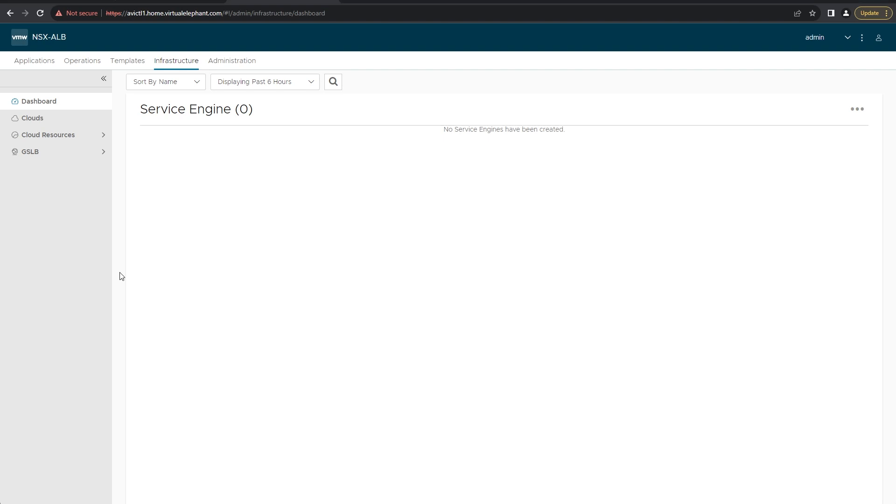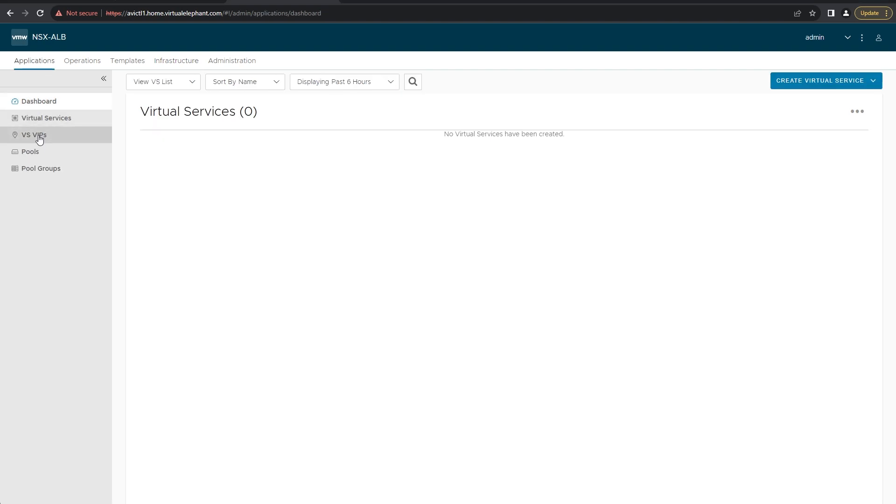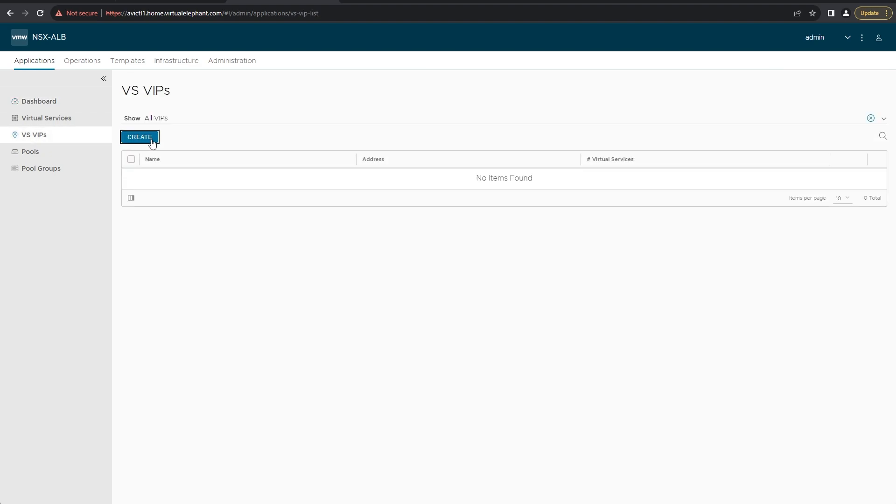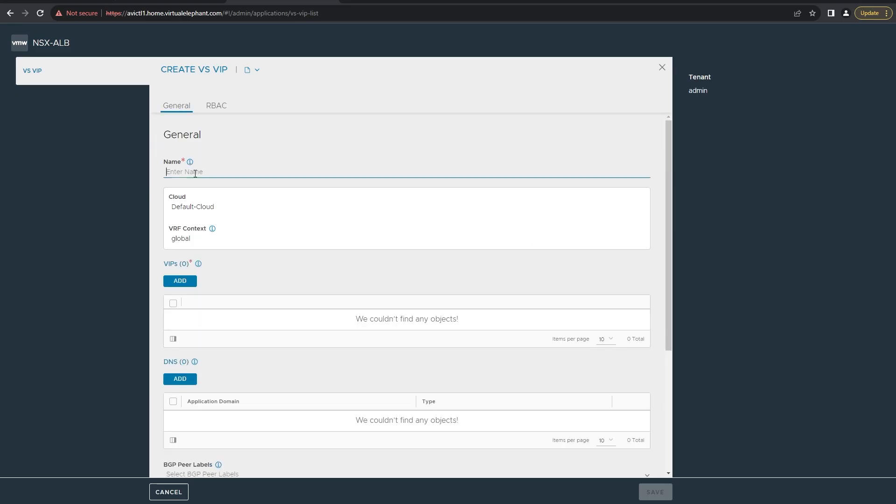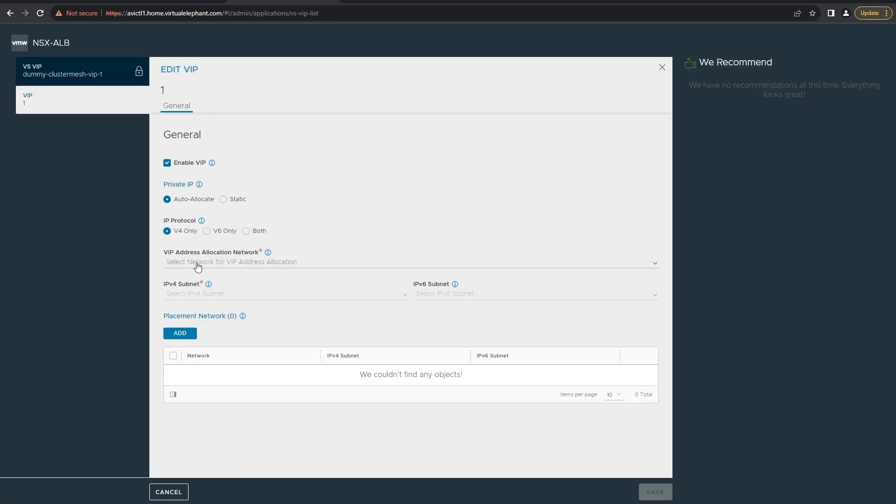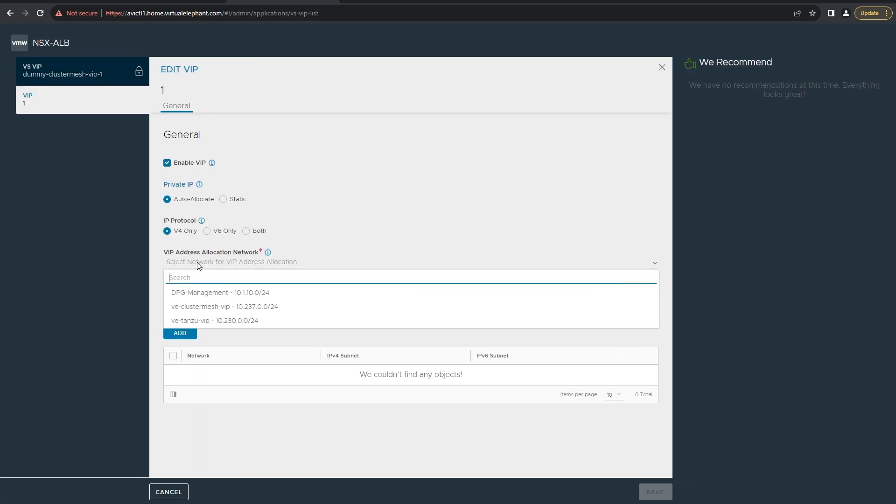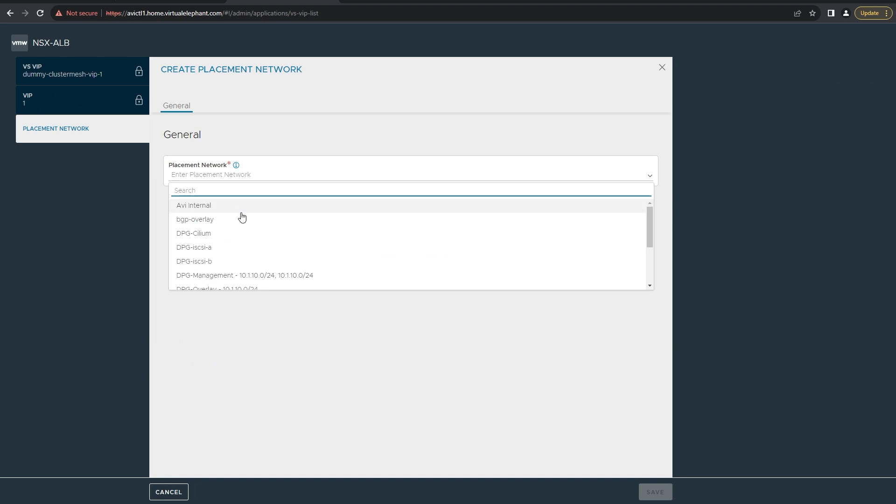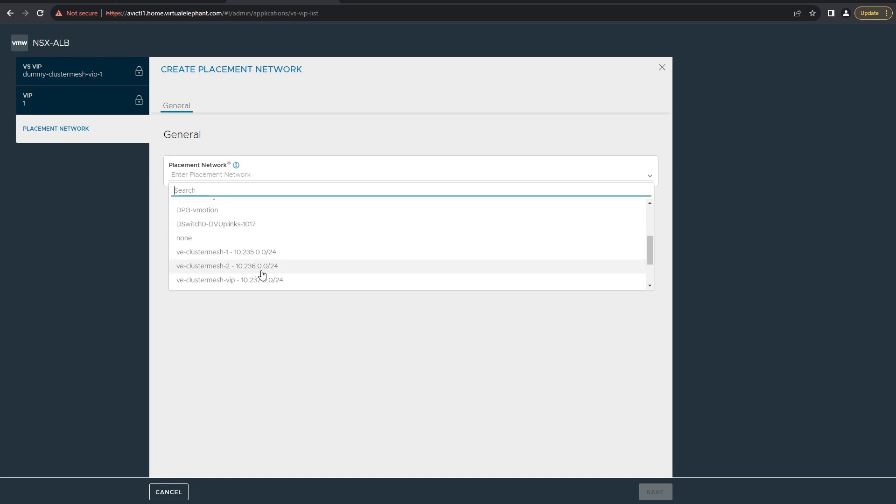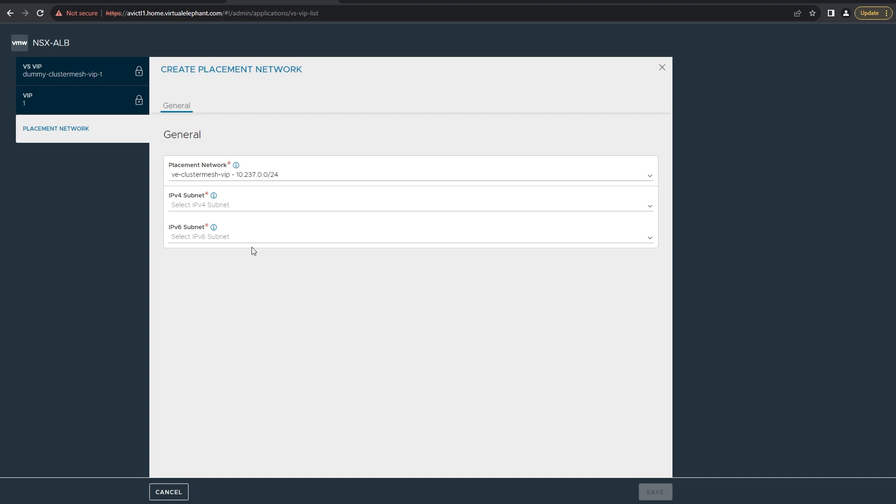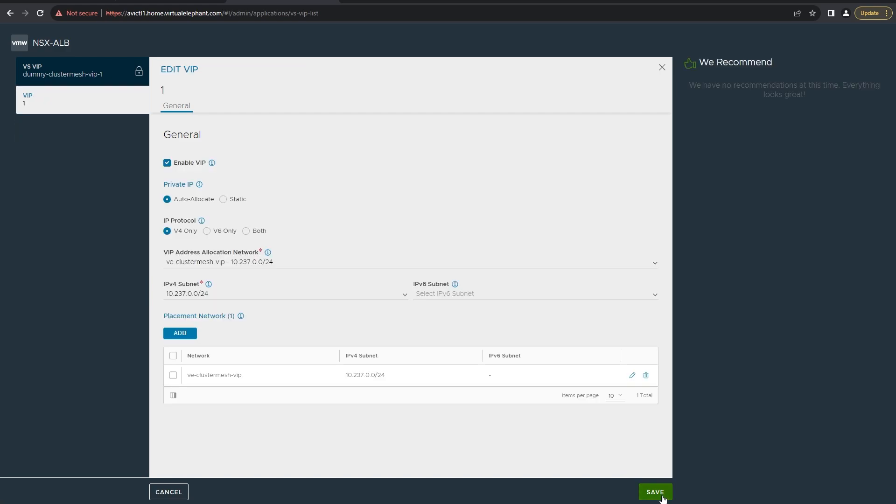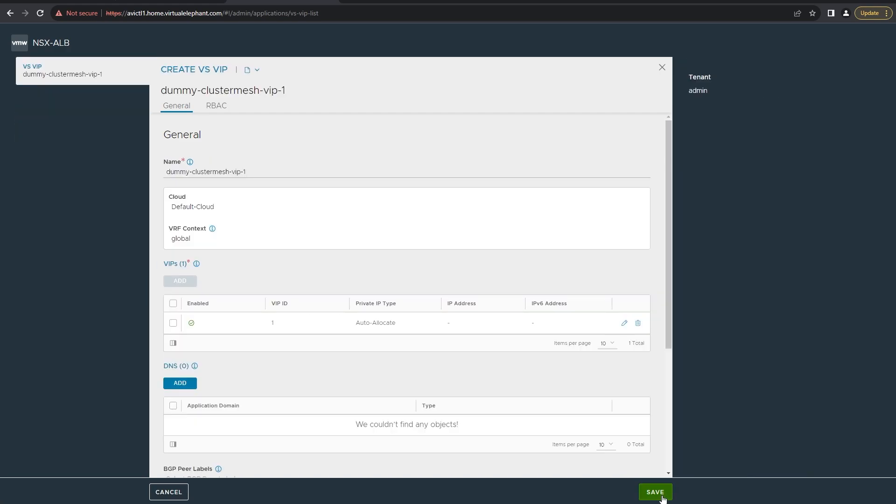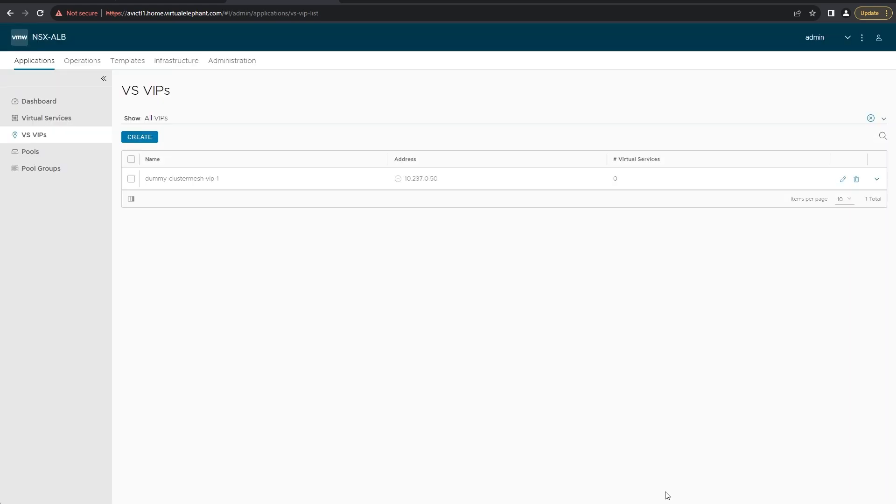Now we can go to applications and we can see that we have nothing configured yet. First we're going to create a VIP that we're going to consume for our dummy virtual service. The point of creating the virtual service is to make sure that we have everything configured correctly within the environment. If something is not working appropriately, the service engines won't deploy and configure themselves. This is a good check before you start leveraging the NSX Advanced Load Balancer. You're just going to select the VIP cluster placement network that you want, the segment you're going to put it on and click save. It will auto provision an IP address. We can see here that it grabbed 10.237.0.50, one of the cluster mesh VIPs that I had in that network.